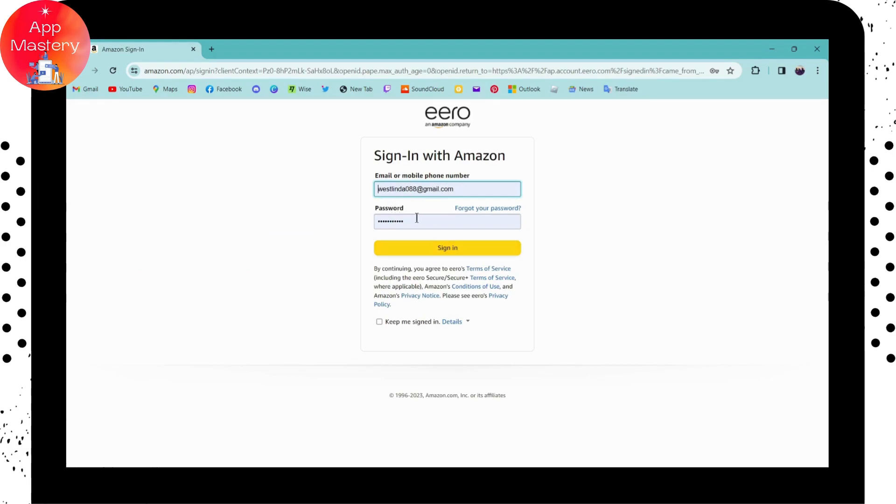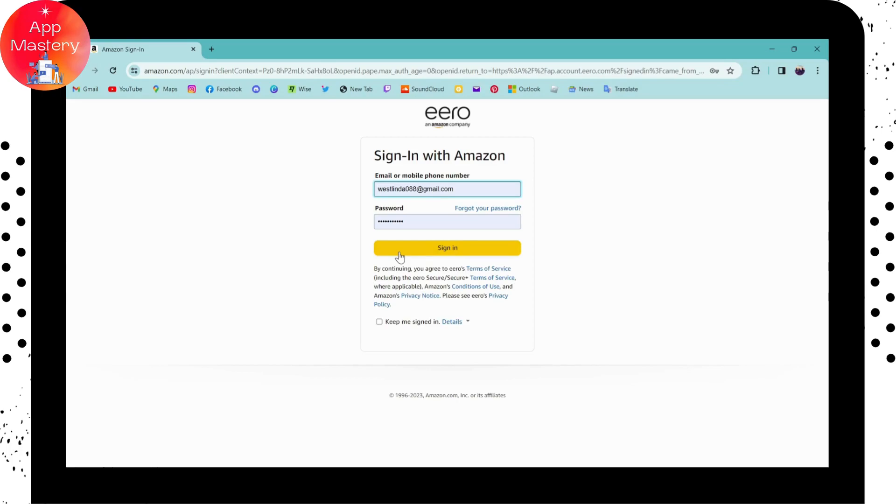then your password, and click on sign in. You'll be signed into your eero account through your Amazon account.